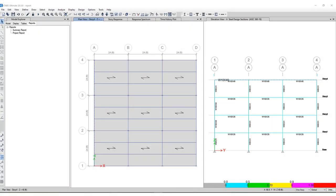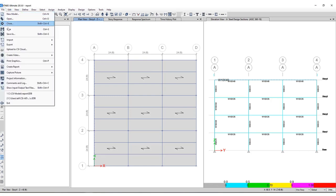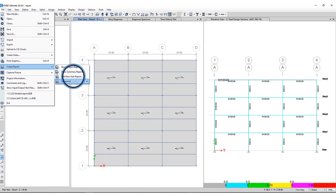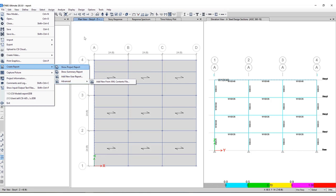There are a couple different ways to access the user reports. First way would be underneath the file menu, create report. You have the ability to show the summary report, add new user report, as well as some advanced options for XML content files.